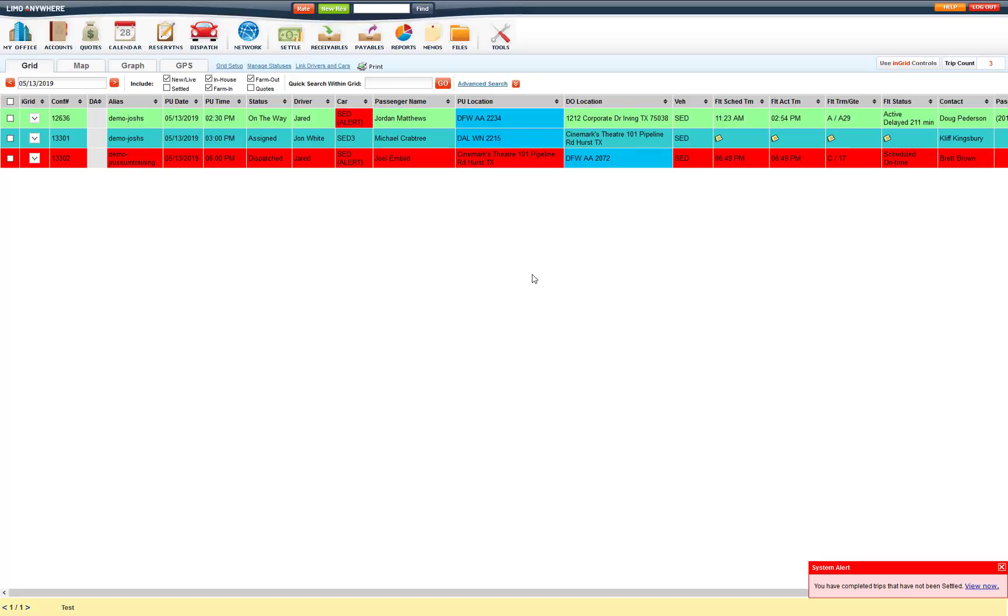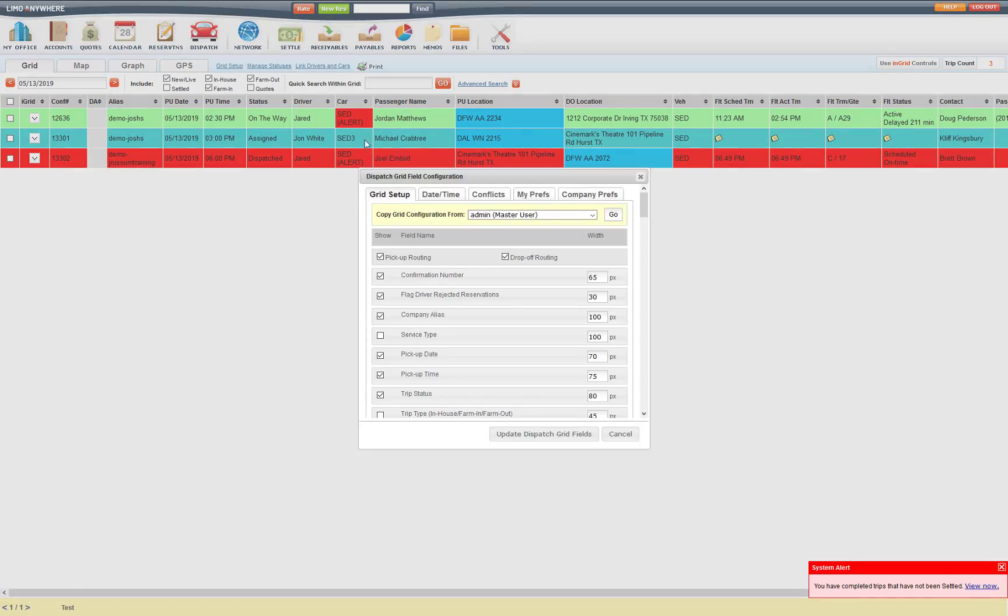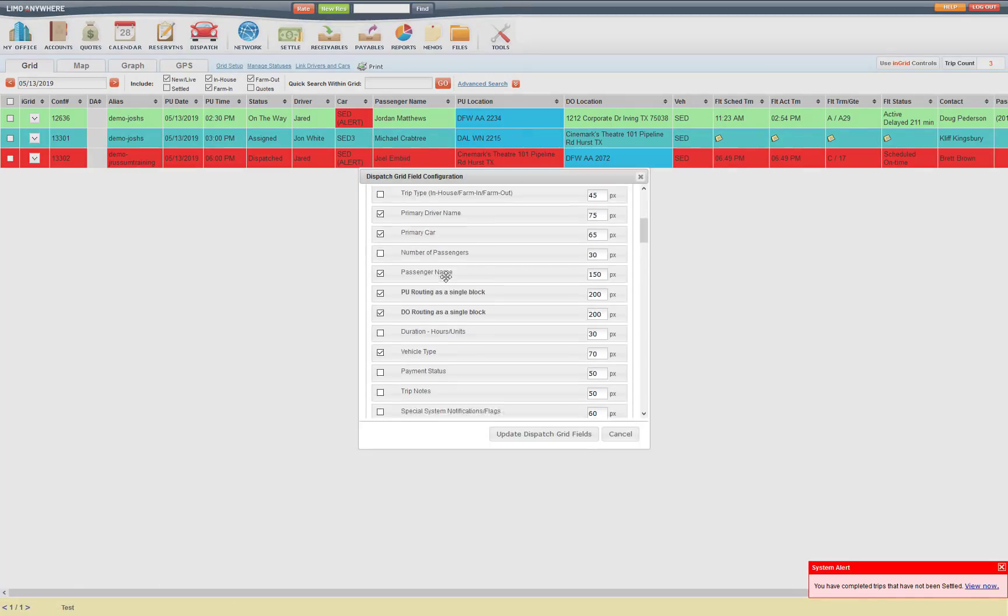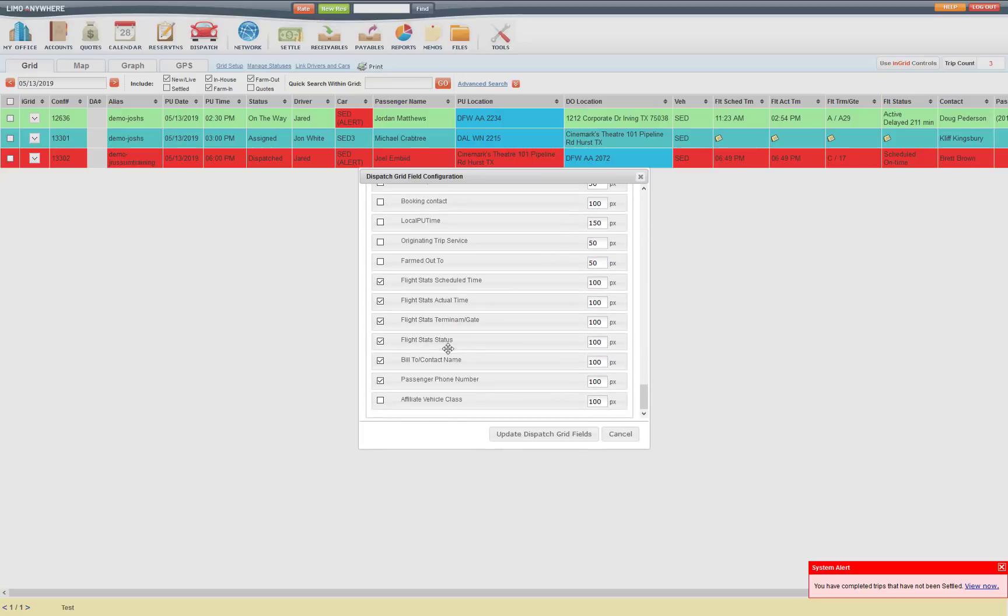To add these columns, you can go under grid setup, and then down below just find the flight stat schedule time, actual time, terminal gate, and status. Check mark those, move them where you want them on your grid, and update it.